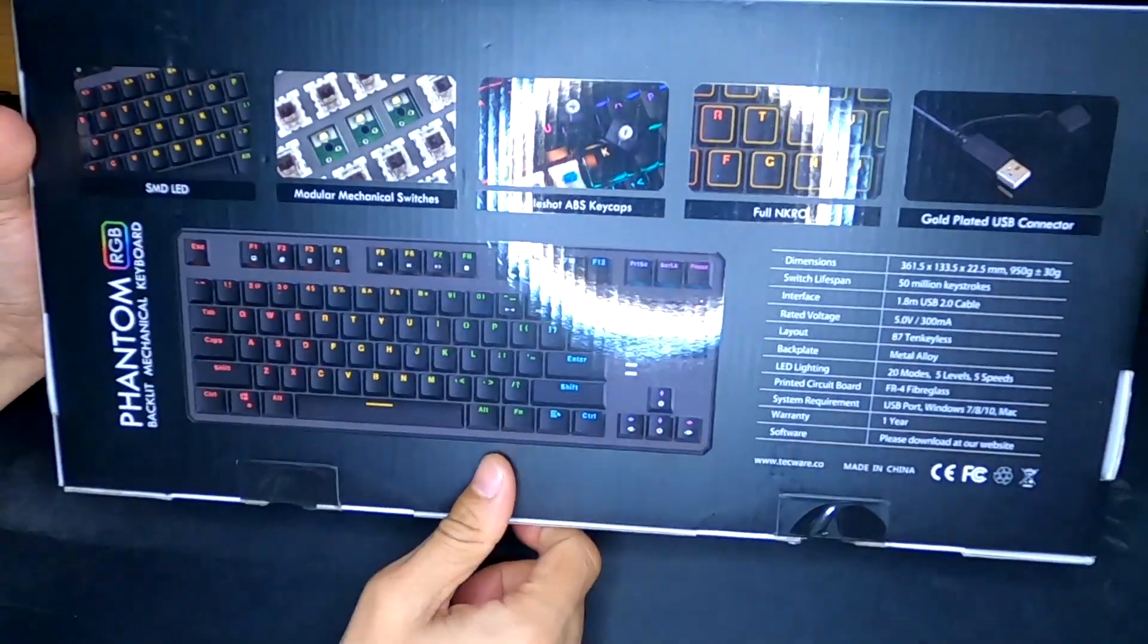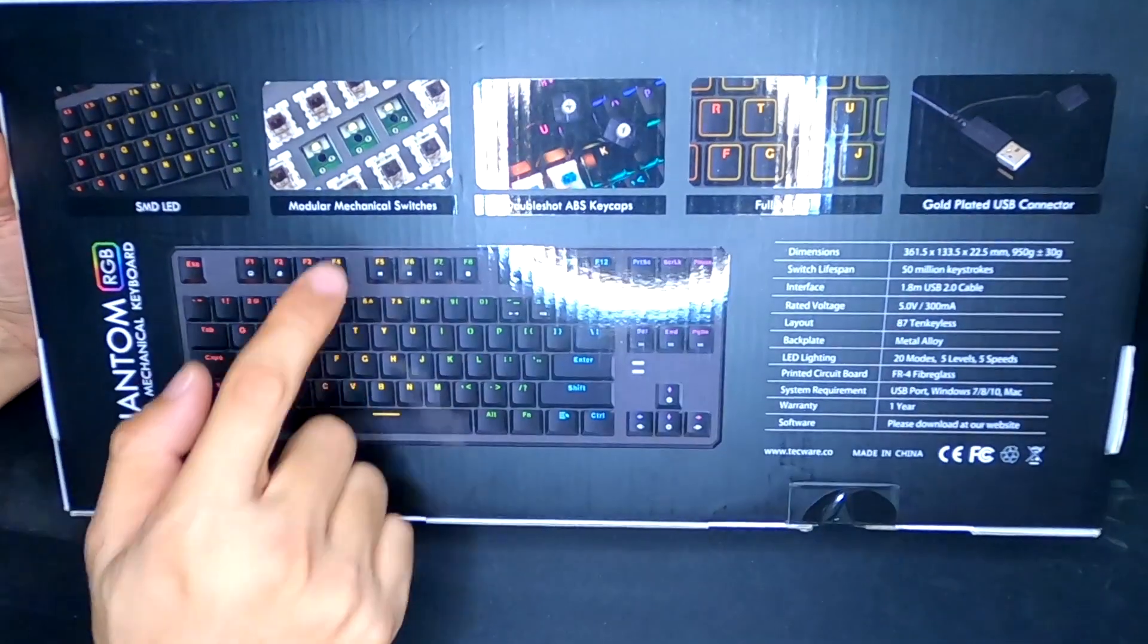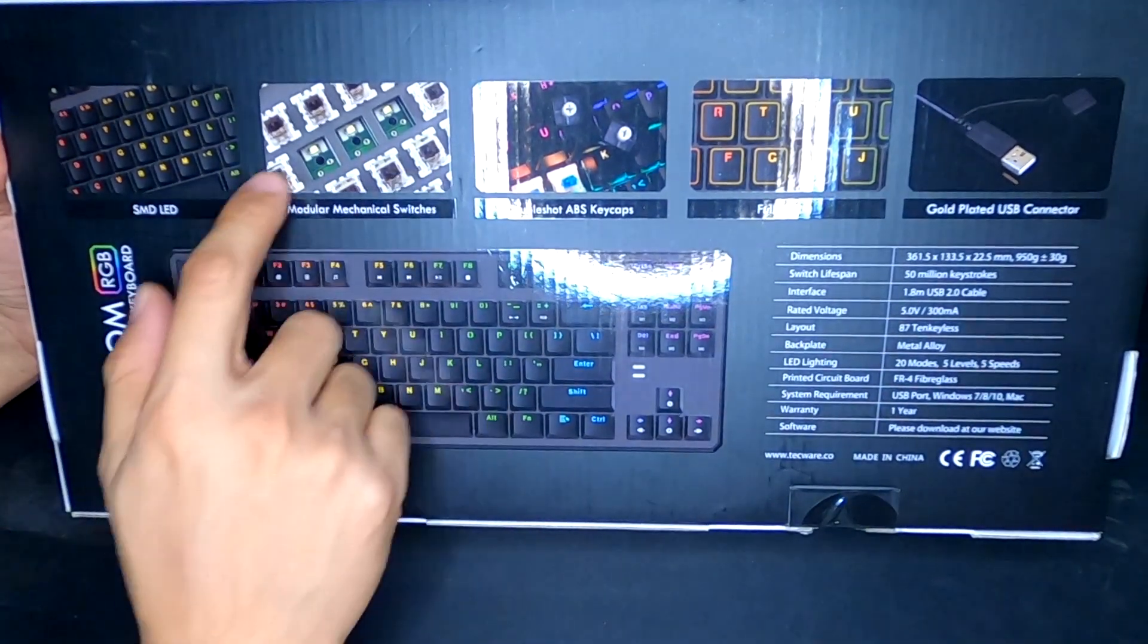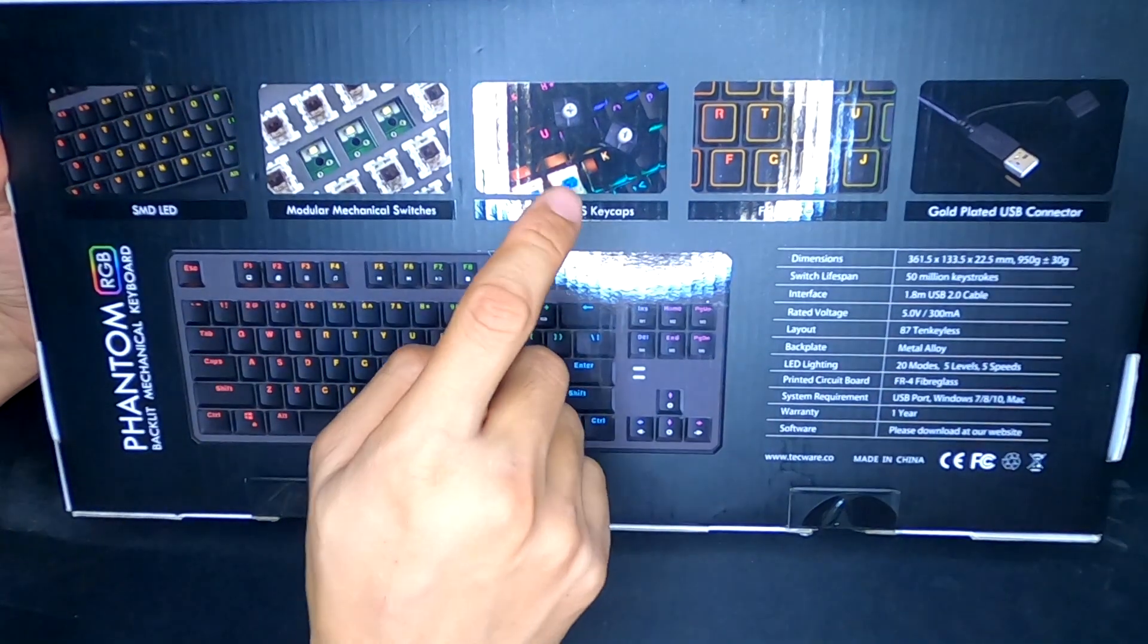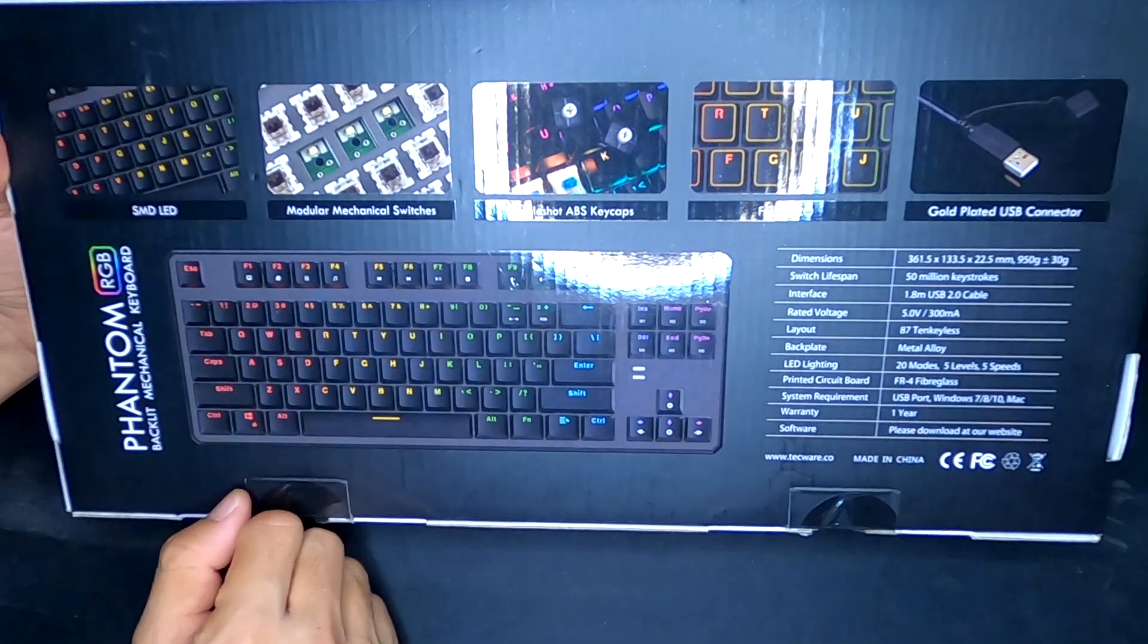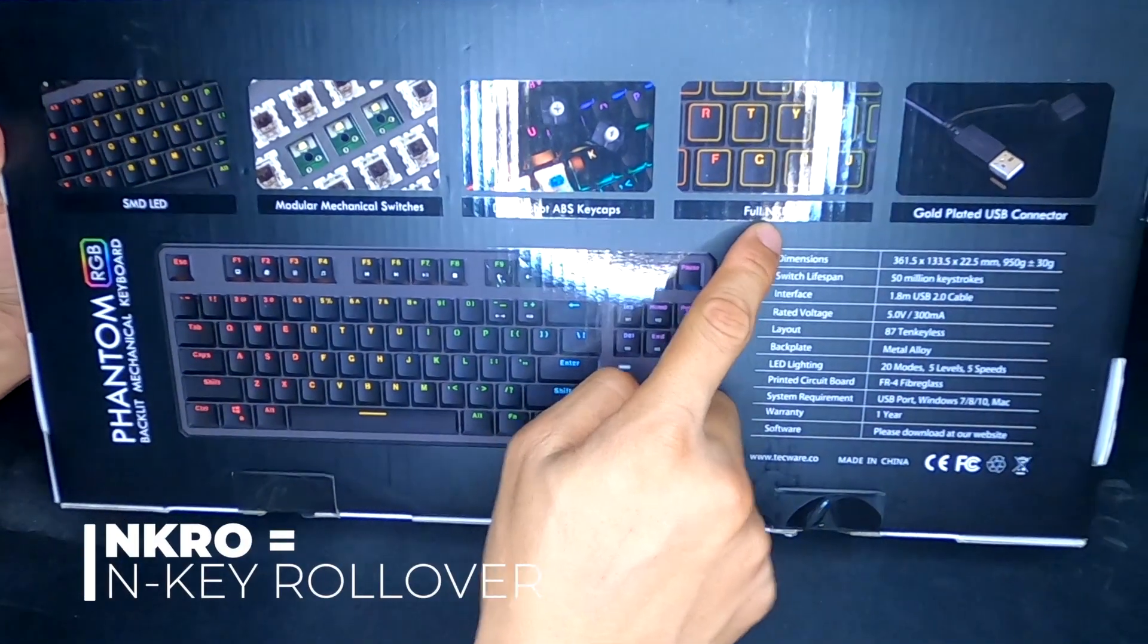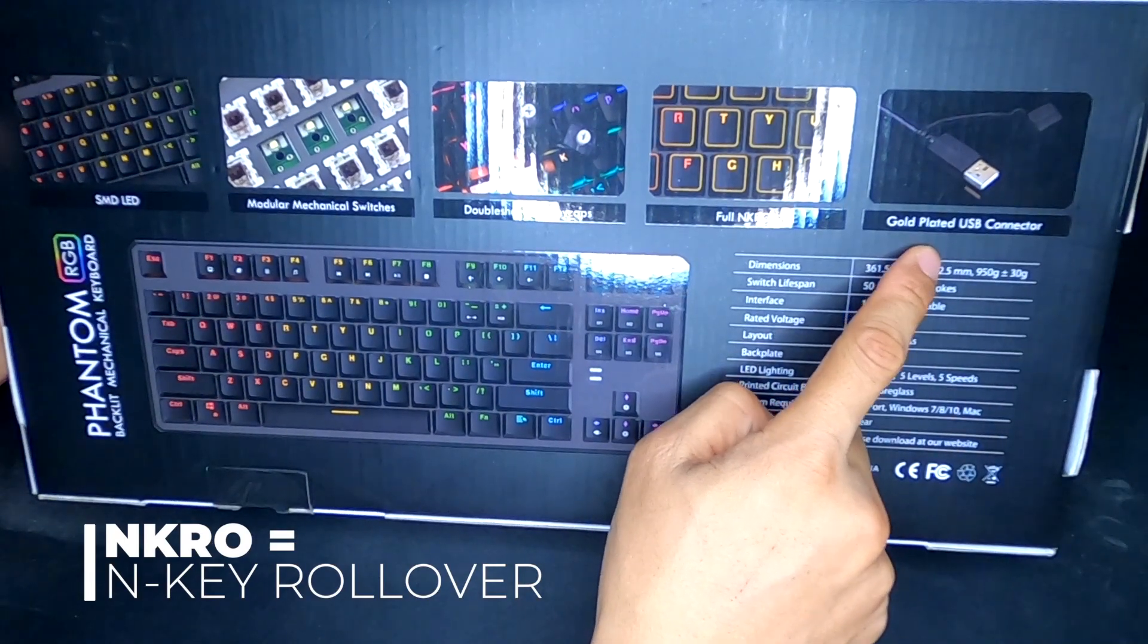So real quick on the back here, you're going to see that it has SMD LEDs, has modular mechanical switches. You can pop out each one of these switches, change them out to whatever you want. I really love that the keycaps are double shot ABS. I'll get into more detail on that in a second. I'm not sure what NKRO is, but this does have a gold plated USB connector.